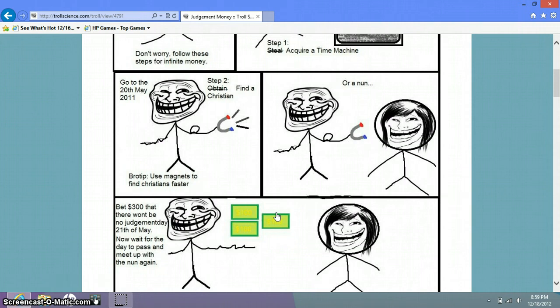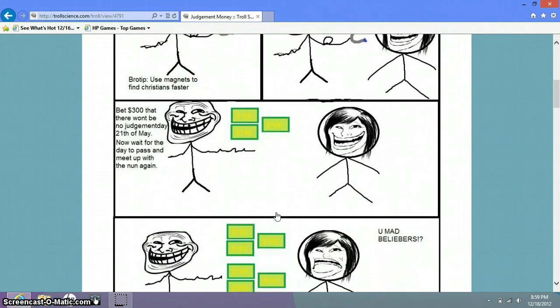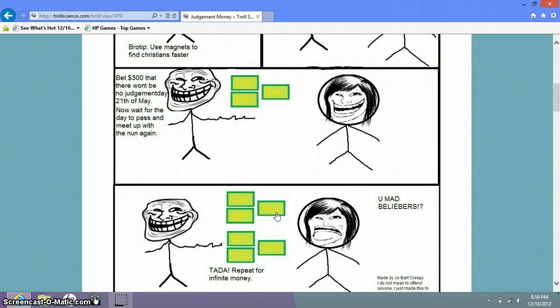To find Christians faster, or nun. Bet $300 that there won't be no judgment day. 21st of May, I can't wait. I haven't read out loud in forever. Now wait for the day to pass and meet up with the nun again.